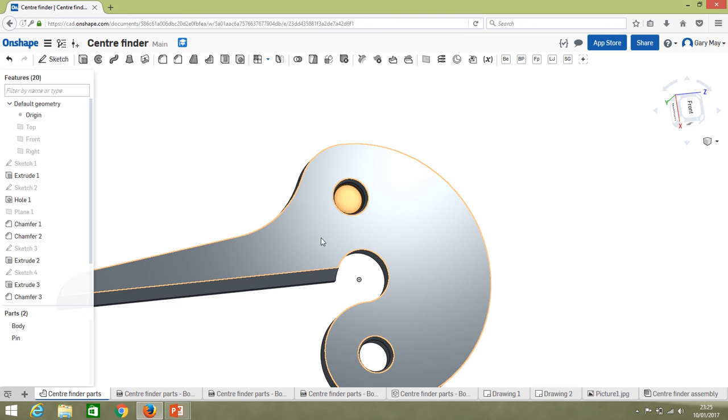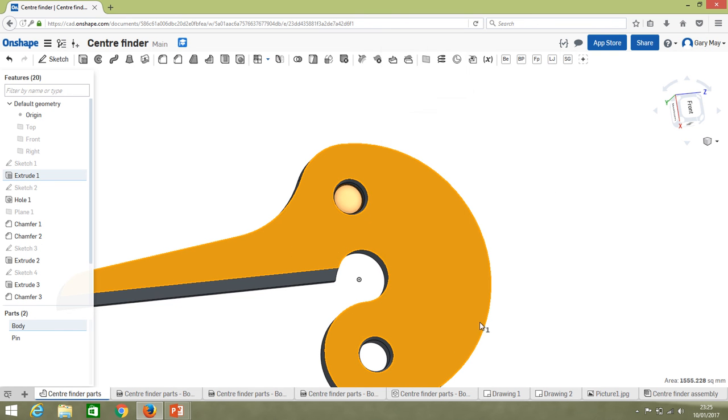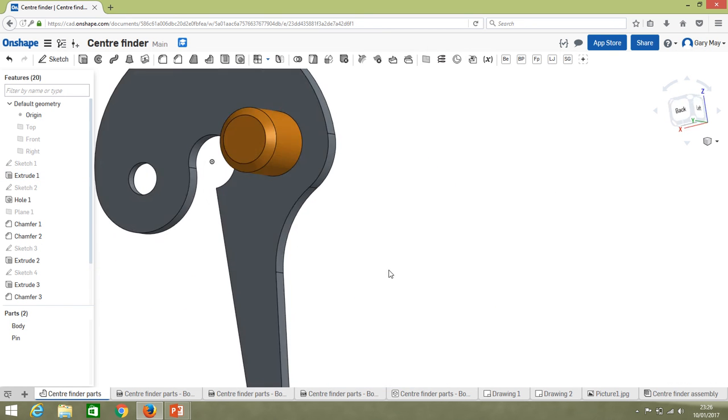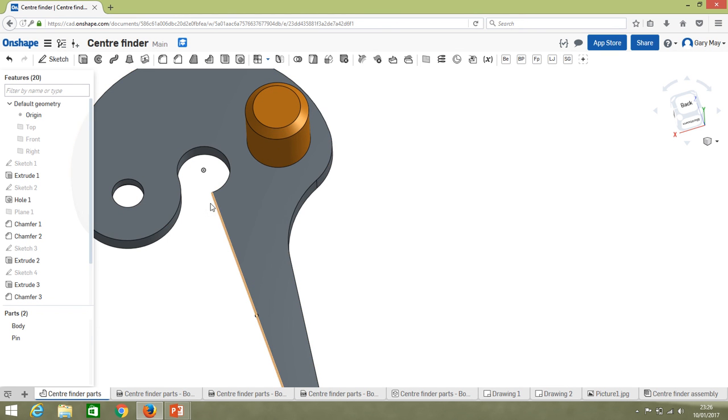If we selected this face we'd get a different part to if we exported that face.